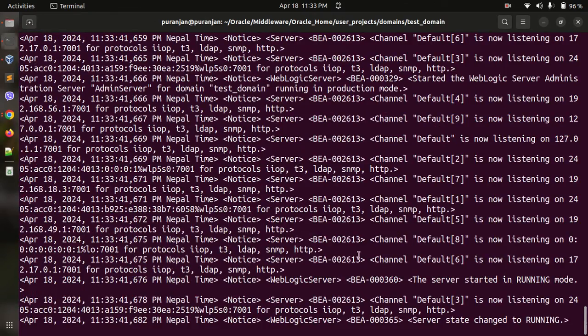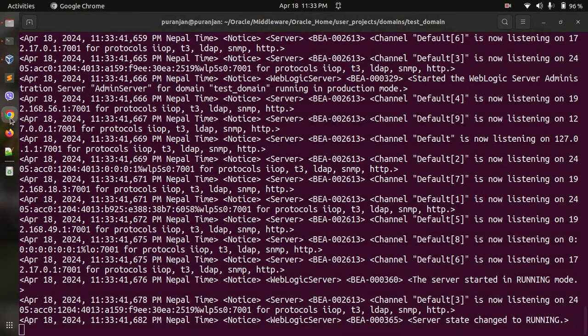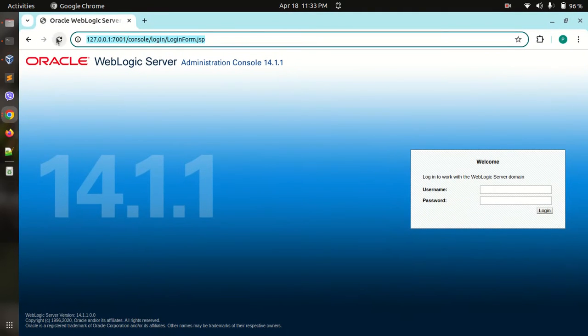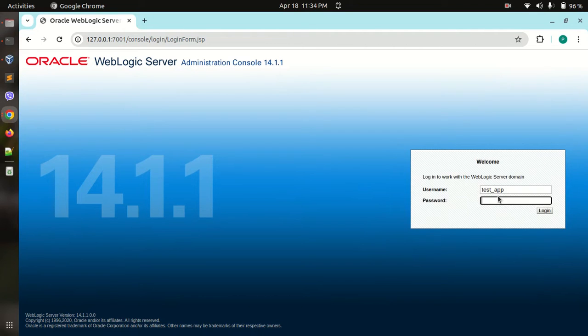This time the terminal did not ask for username and password. Let us reload the application UI. This is running. Now you can log in with the same login.